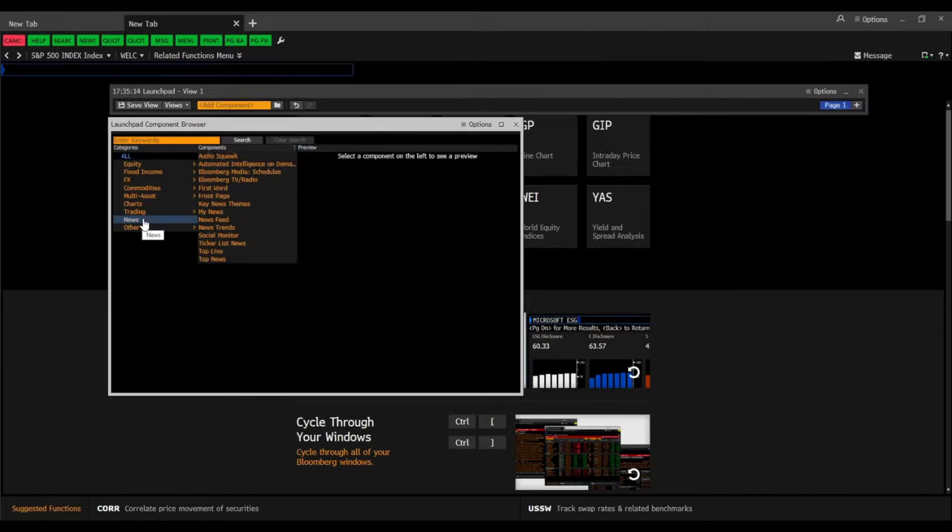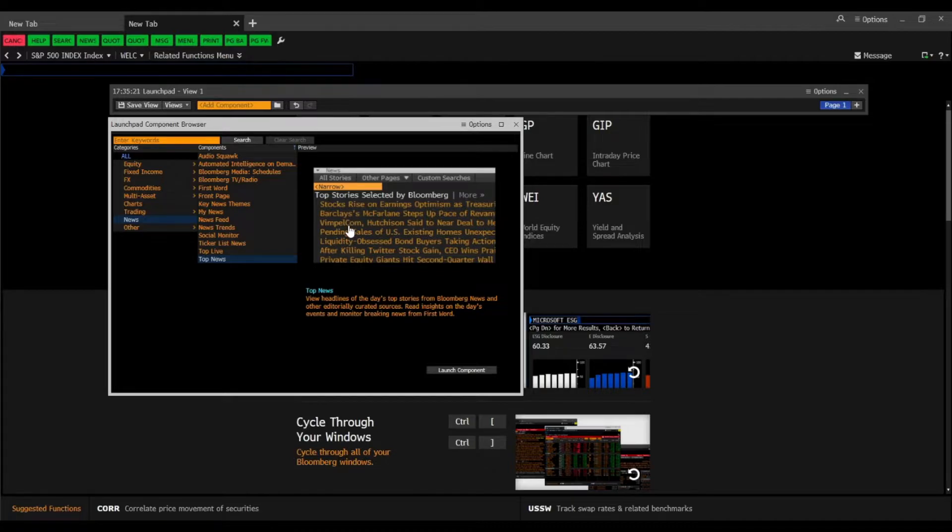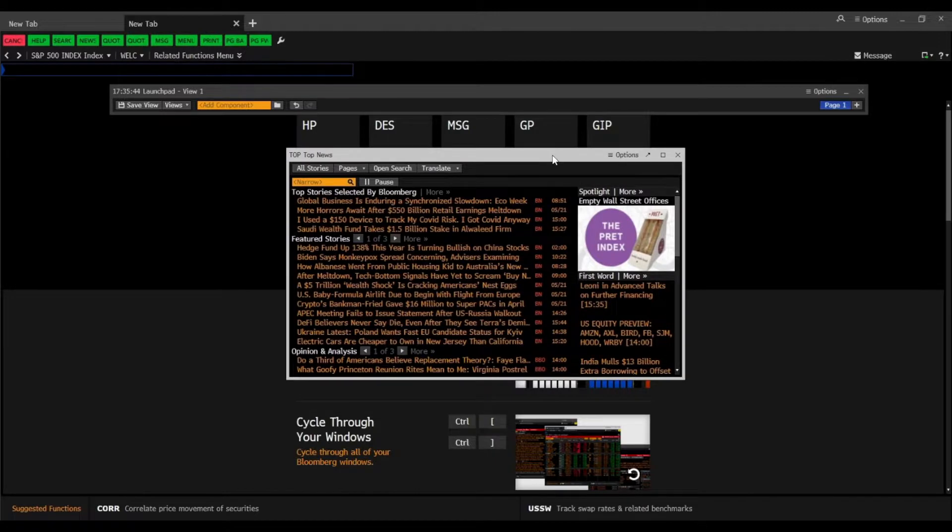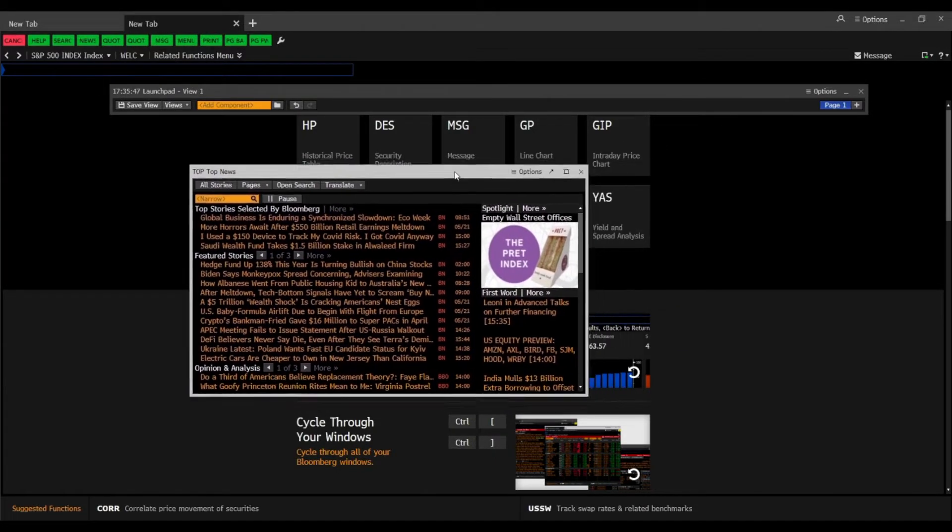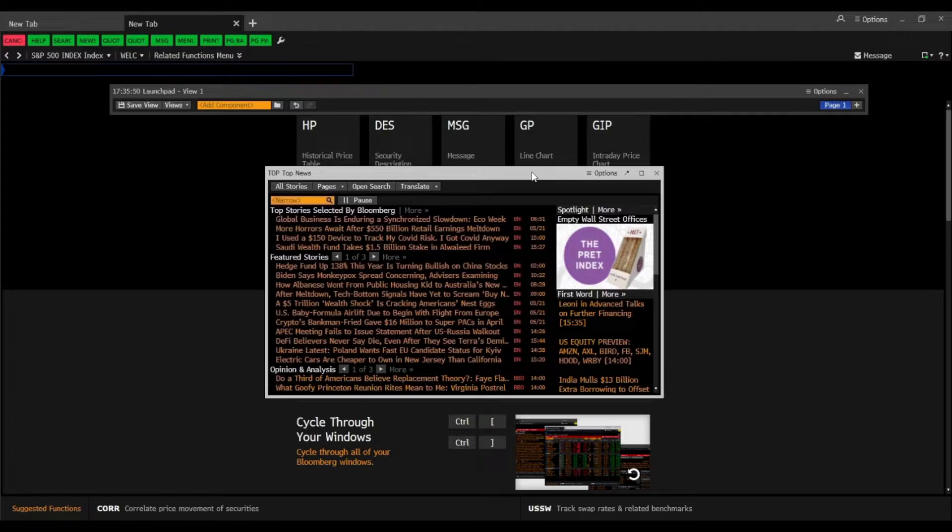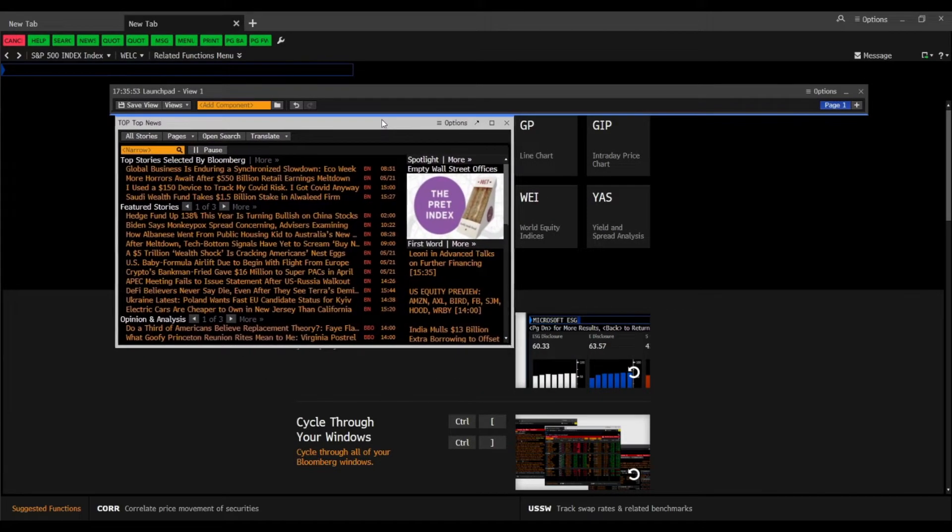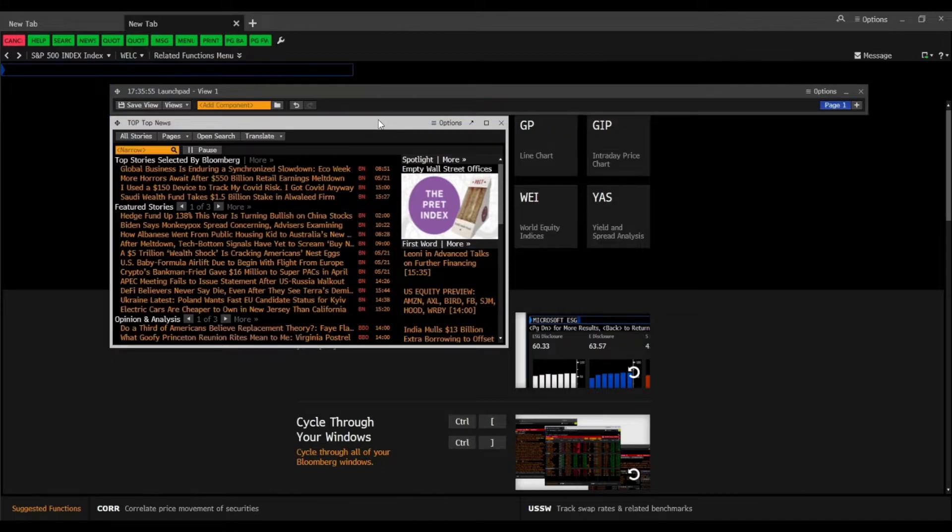And for example we choose the top news and this would be kind of the window how it looks like and then we can just launch the component. And now what this does, we have the top news page in a small format as launchpad and we can now attach it to our launchpad like this.